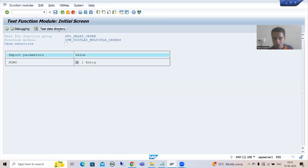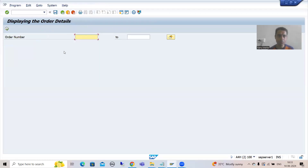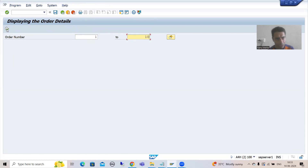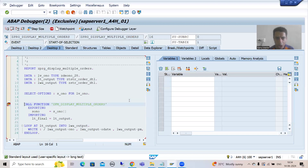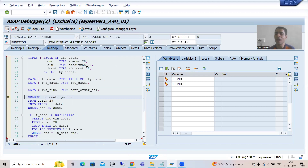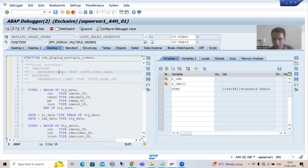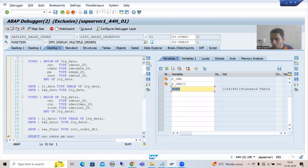As of now this function module has four test data entries. I will run this particular program. Suppose I am giving the input 1 to 10 order number — I'll go for Execute. In this program we are calling this function module. We are passing this input to the function module. I'll do F5 — now I am inside the function module. Whatever the input is, it is in this particular parameter S_ONO. Now you have a button here — Services of that tool — click here.